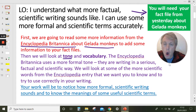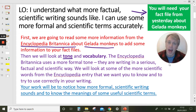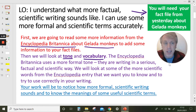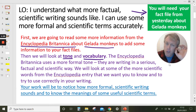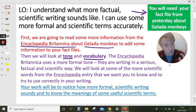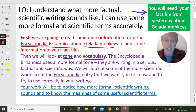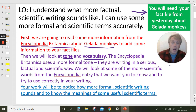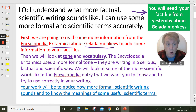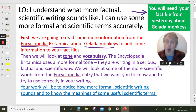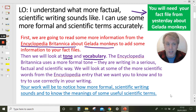We're going to look at tone — how we're talking and writing — and vocabulary, the words we're using. I want you to notice how the Encyclopaedia Britannica uses a very formal tone. They're writing in a serious, factual way — the way a scientist writes to communicate scientific information. We're going to look at some of those words, make sure you understand what they mean, and then you're going to have a go at using those words in your own sentences.